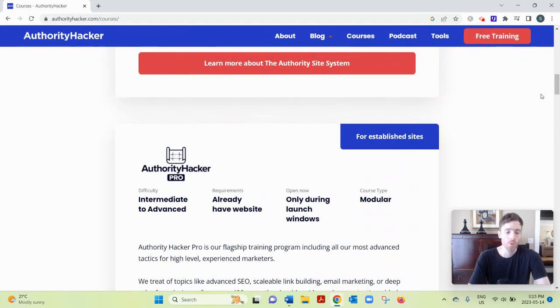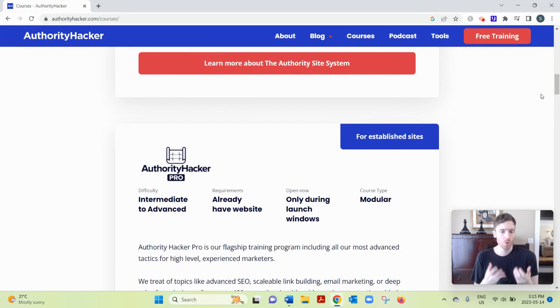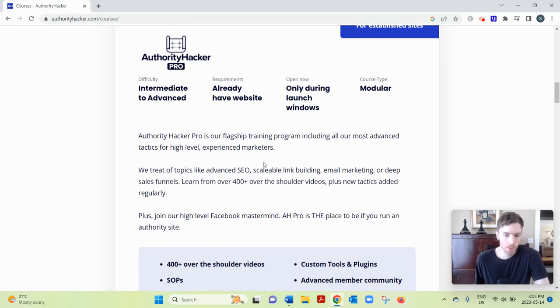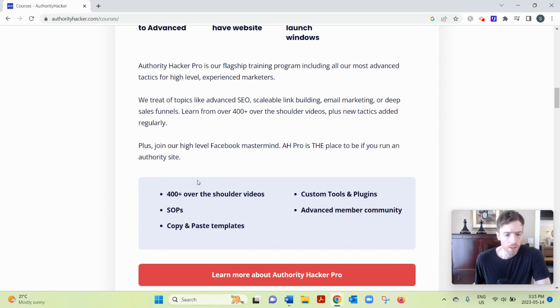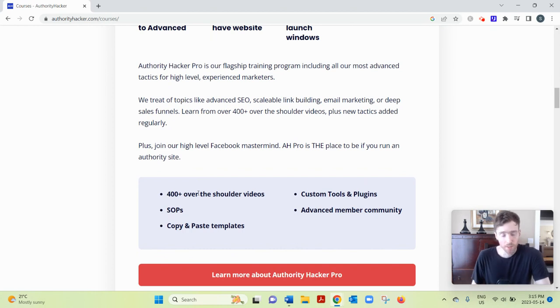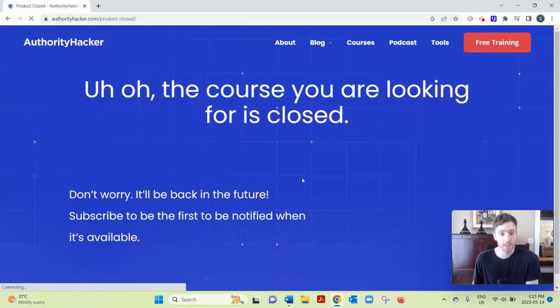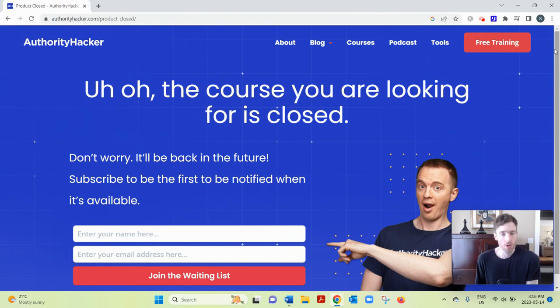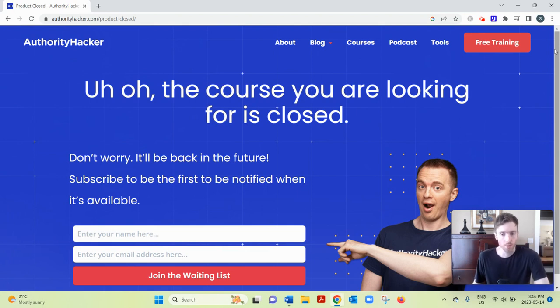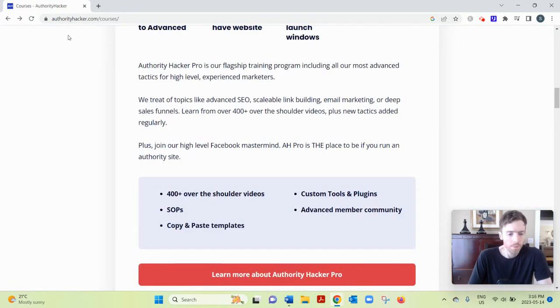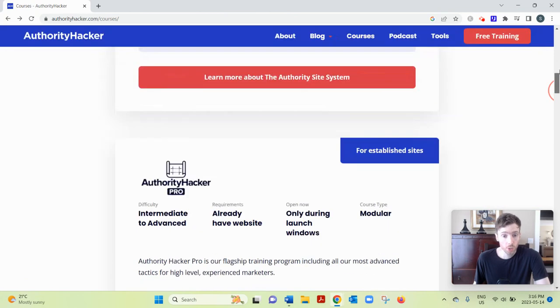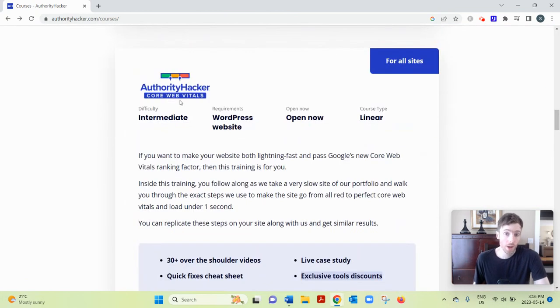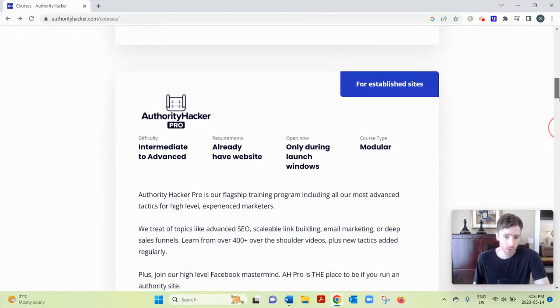And then Authority Hacker Pro is their flagship course. It's really actually 16 courses in one. There's tons of information in here. 400 plus over-the-shoulder videos and templates and SOPs. But now if you click on here, it's closed because they only come out with this course once or twice a year. They're constantly updating the content, which is what you want, because SEO or search engine optimization changes every year. So it's nice that they're constantly updating this. And Authority Hacker Pro actually includes the Authority Site System 3.0 and Core Web Vitals, so it includes that in here. So you don't have to pay extra.